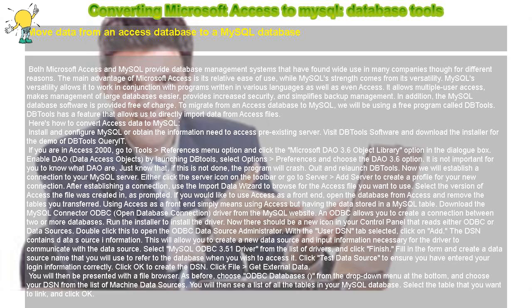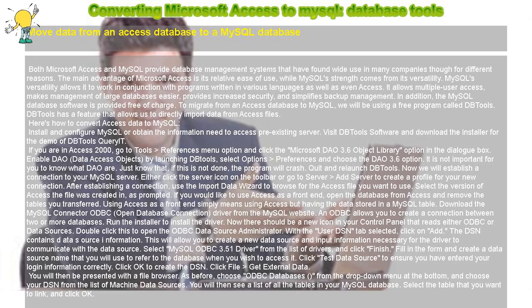To migrate from an Access database to MySQL, we will be using a free program called DBTools.